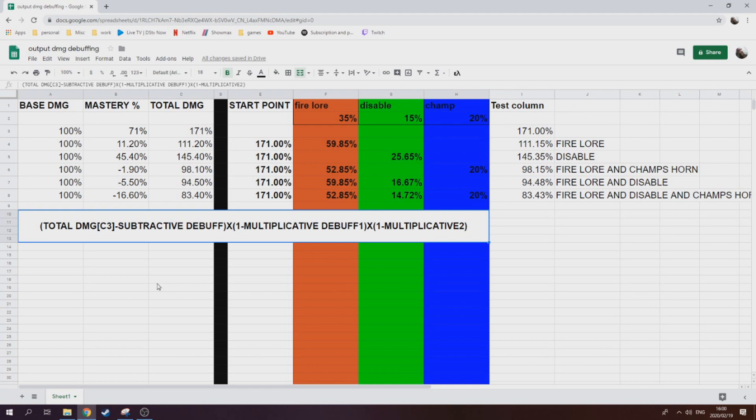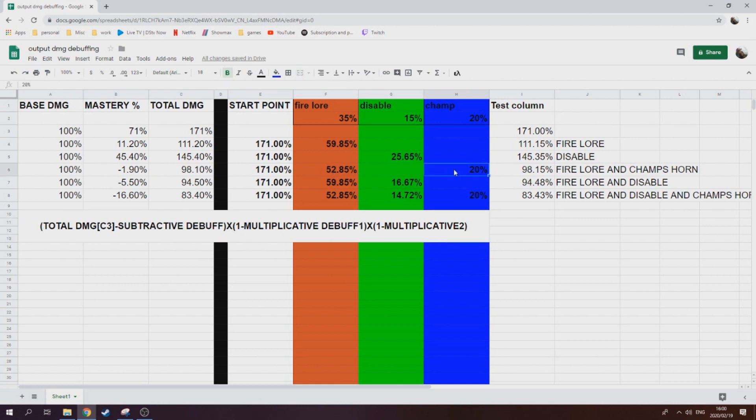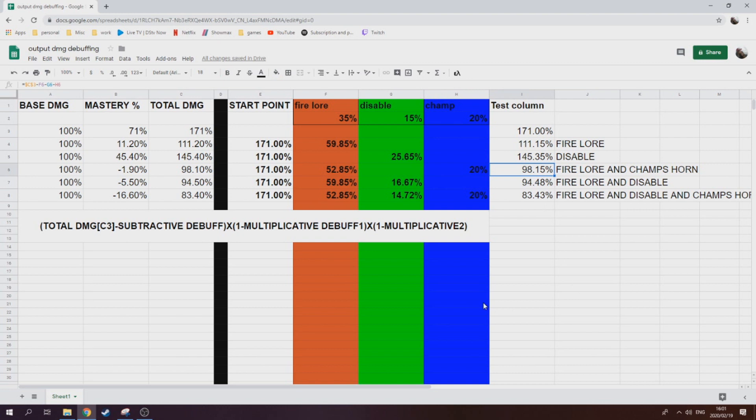In brackets, times one or 100 minus the debuff. So basically the damage that's still coming through. So in this case it would be 65% because that's 100 minus fire lore at 35%. So if you look at that, then it's 35% of 151 because I have taken off the champ's horn of 20, and that gives me 52.85. So I basically take 171 minus 52.85 minus 20 and I get myself 98.15, which is exactly what we read off his tooltip.